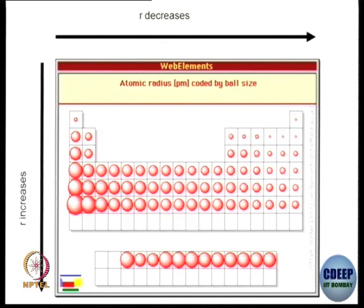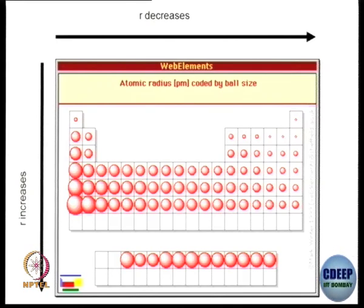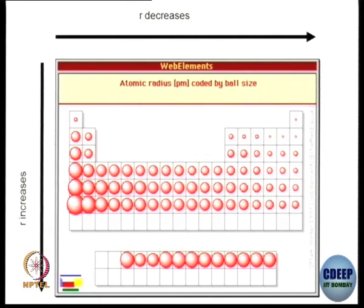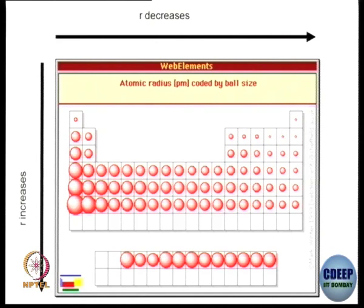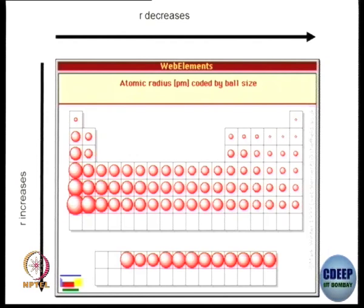On the other hand, if you look from top to bottom, size is increasing. Why? Because going from 1s to 2s to 3s to 4s to 5s, every time you are adding a completely new shell. A new shell means size is going to increase by default. Moreover, more and more inner electrons accumulate and effectively neutralize the nuclear charge. Therefore, effective nuclear charge is not increasing dramatically — it remains almost constant from top to bottom.